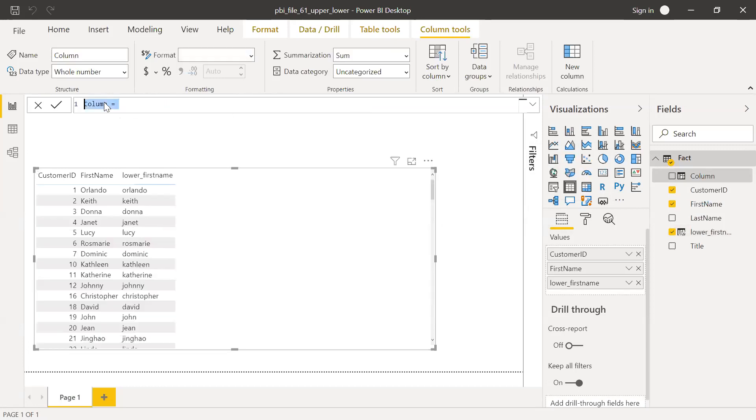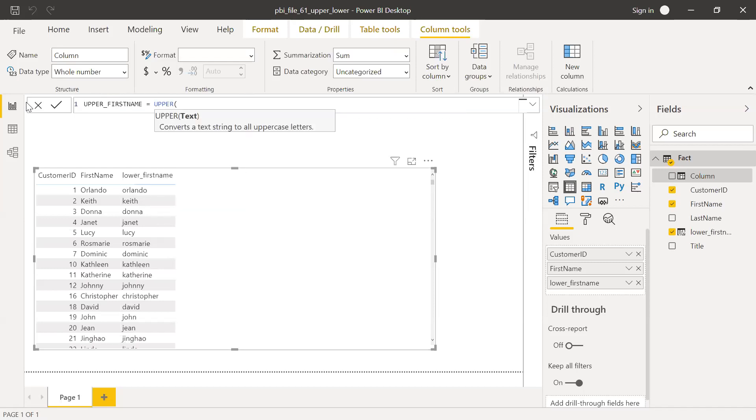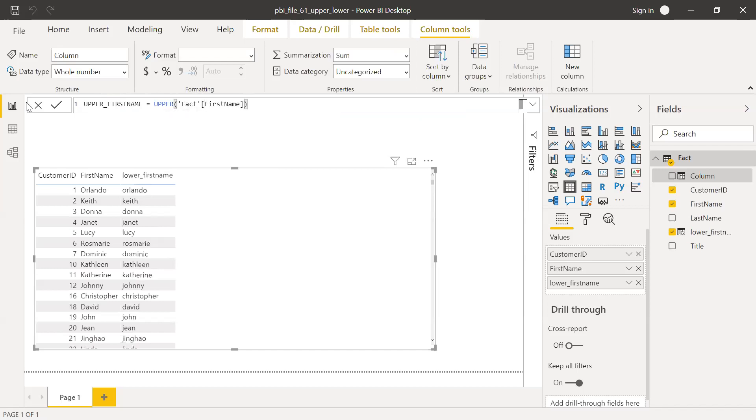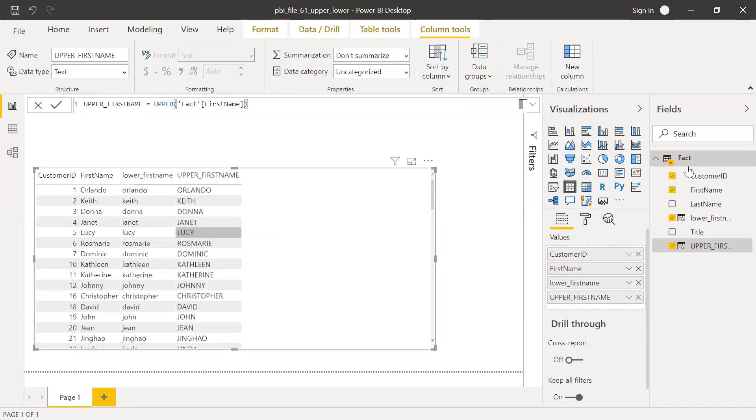Call this as upper first name, equal to, use UPPER function. So if I bring this here, it should be in uppercase. So now it's using a column, New Column.